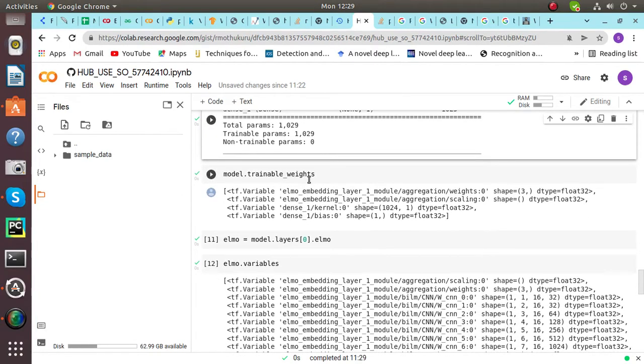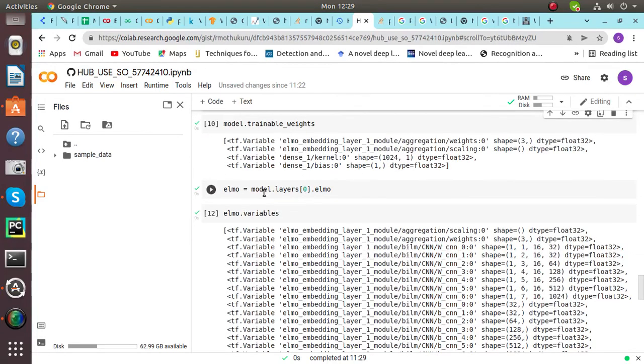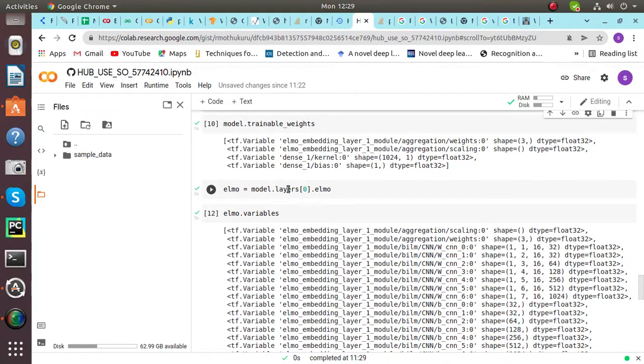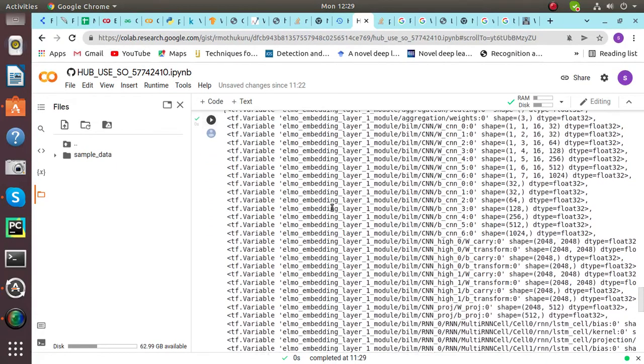Then we will be training the weights of ELMO model. As we can see, after training, then we will be defining ELMO equals model.layers. And then we will be defining the ELMO variables.